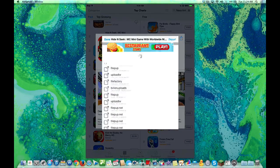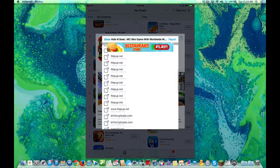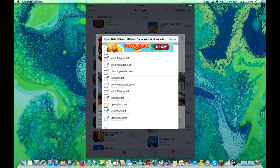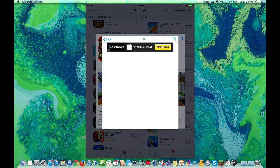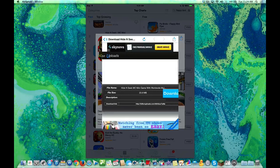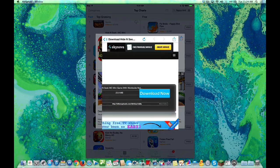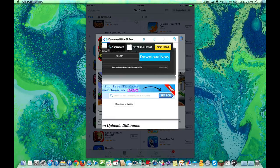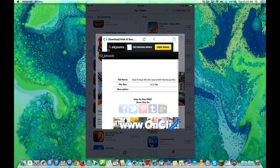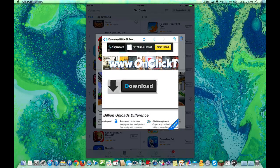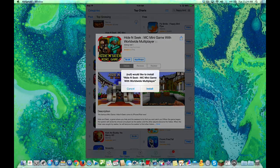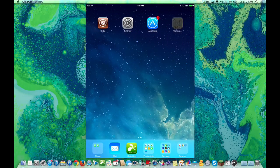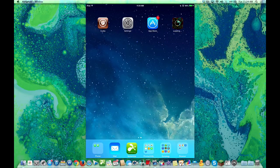You could download this legit way by hitting the 99 cents, or you could hit the App Shape way. It'll open up a little dialog, and it'll have a bunch of links that you can use in order to get this to download. I always choose Billion Uploads. I like the interface there. You hit that little button at the bottom there, and then you hit the big download button. You hit the install, and it'll take you out, and you'll see it building, just like if you would have purchased it from the Apple Store.